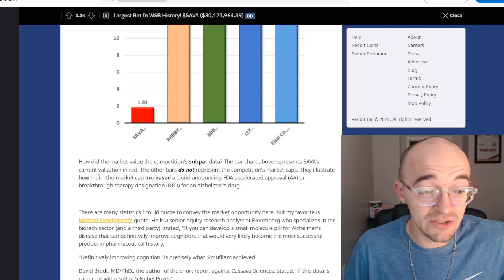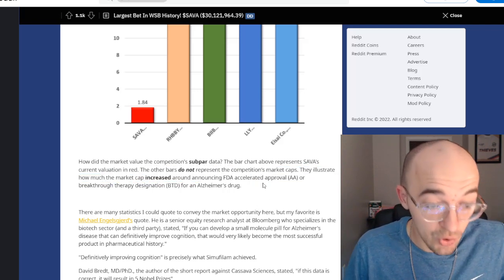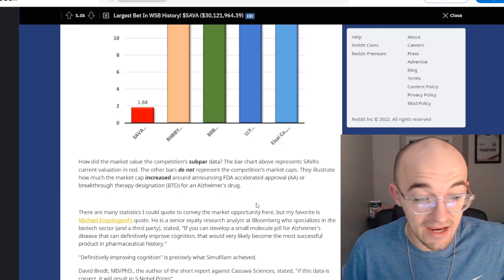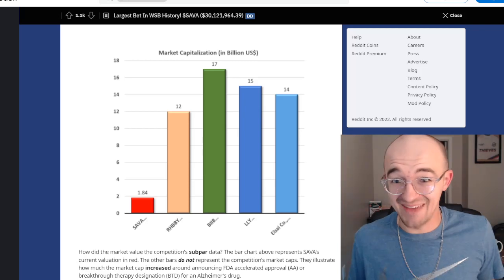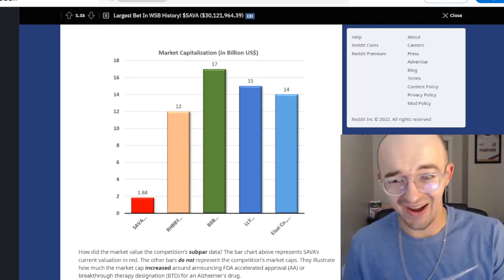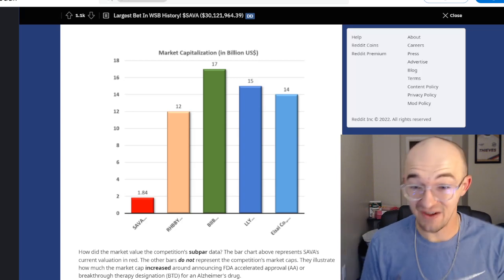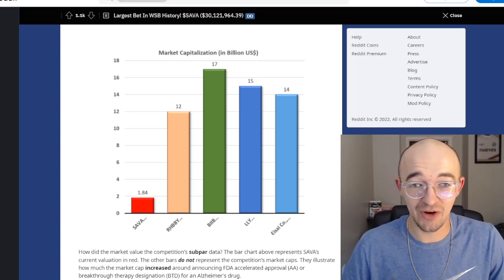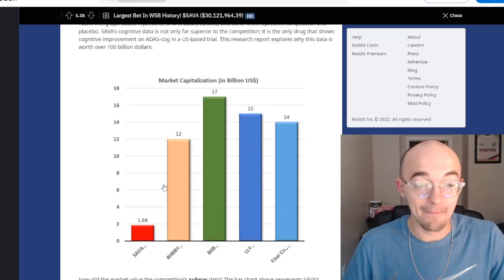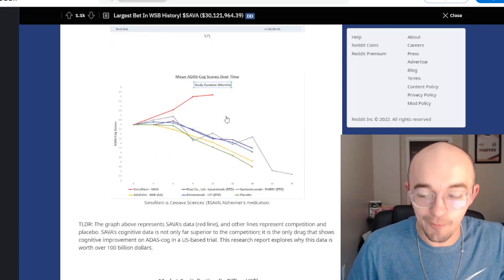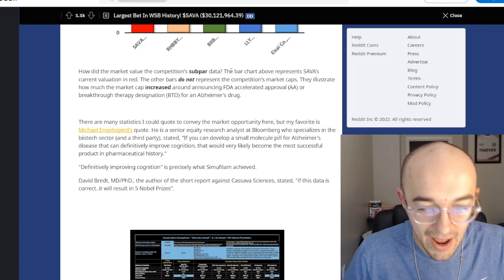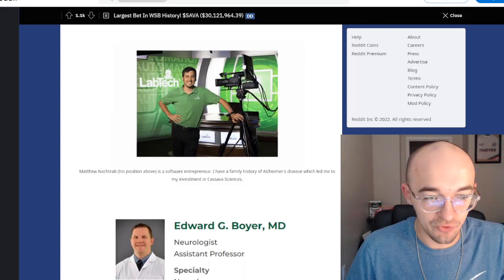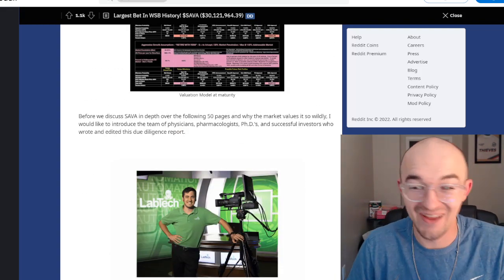When you look at market capitalization, Sava's sitting at around $2 billion. And some of these other companies are way up here. What they say is the other bars don't even represent the competition market caps. They illustrate how much the market cap increased around announcing FDA accelerated approval or breakthrough therapy designation for an Alzheimer's drug, which I think is a really stupid way to show this data. A very misrepresented graph, kind of weird there. I don't really love how they chose to represent the data. But that's kind of their big point - Sava outperforms the competition yet its market cap is way undervalued.